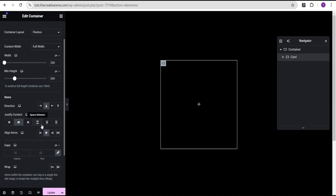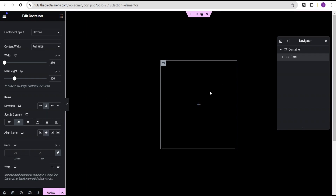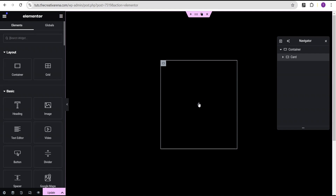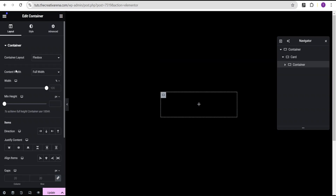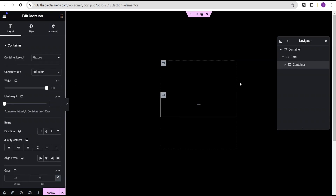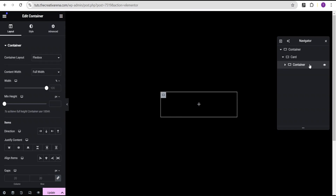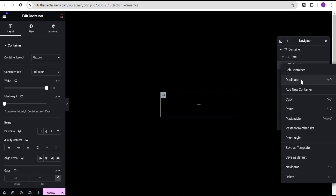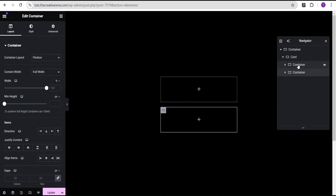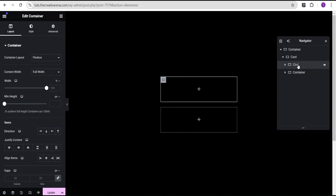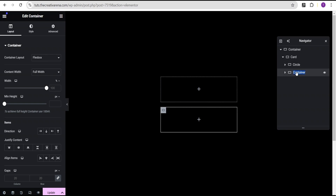Now I'll click on this plus icon, click on the container within, and then duplicate it. For the first container I'm going to call it 'circle', and for the second container I'm going to call it 'content'.